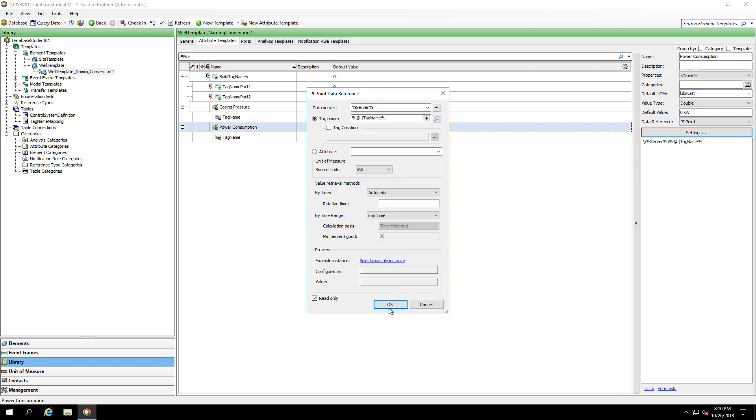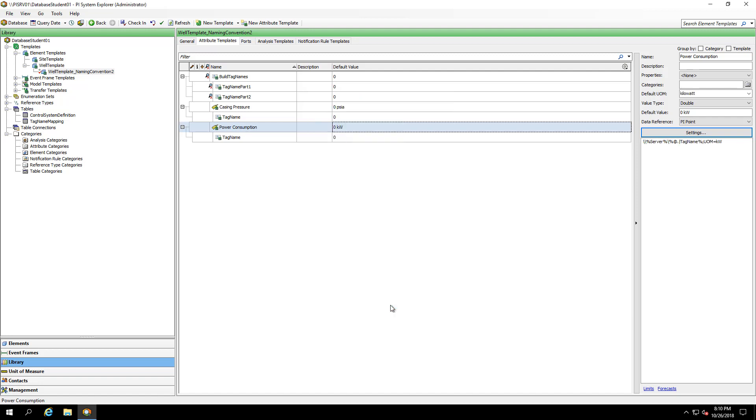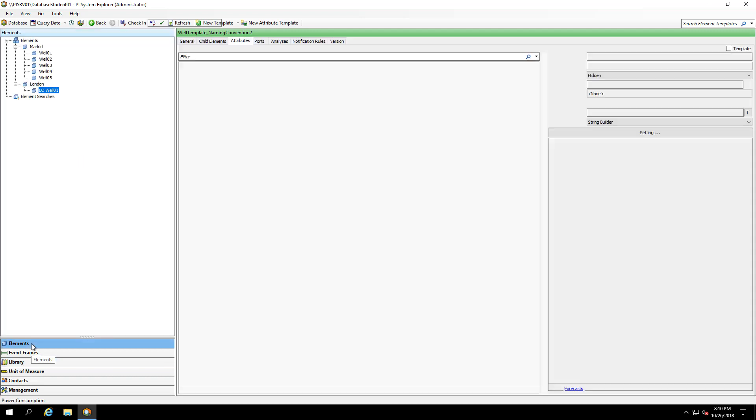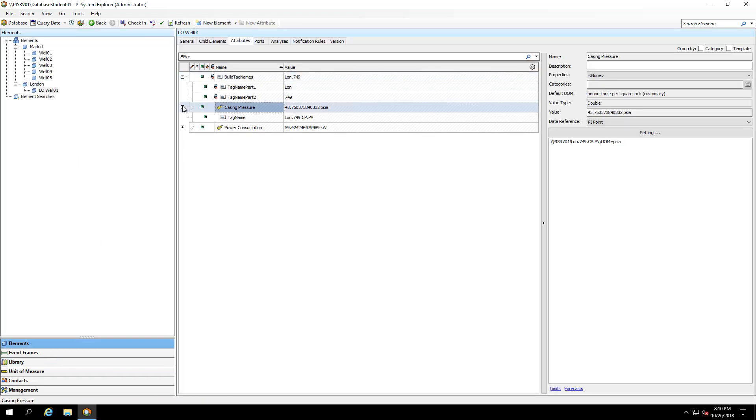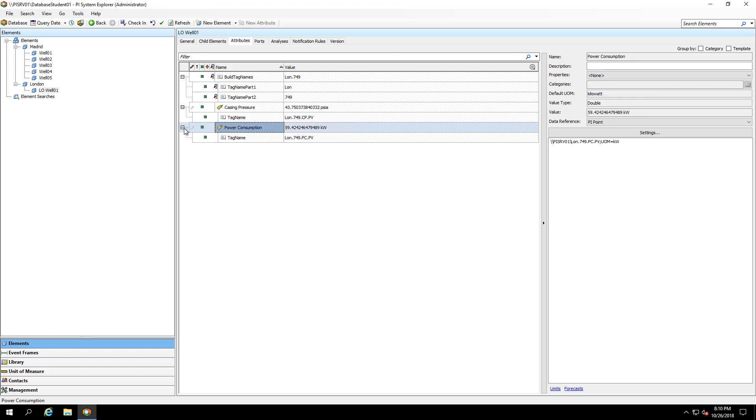Let's go back to our well element under London. And we can see that the casing pressure and power consumption is pulling in the correct tag names and therefore the correct tag values that already are set up on our systems. I can choose to hide these tag names. And you might have reasons as to whether you'd like them hidden or not for your own purposes.